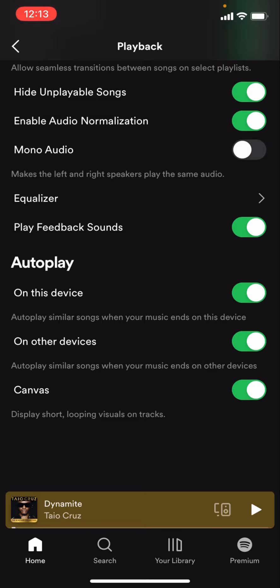When it's in green that means it's turned on, but when it's in grey that means it is turned off. If this video helped you out then make sure to like and subscribe.